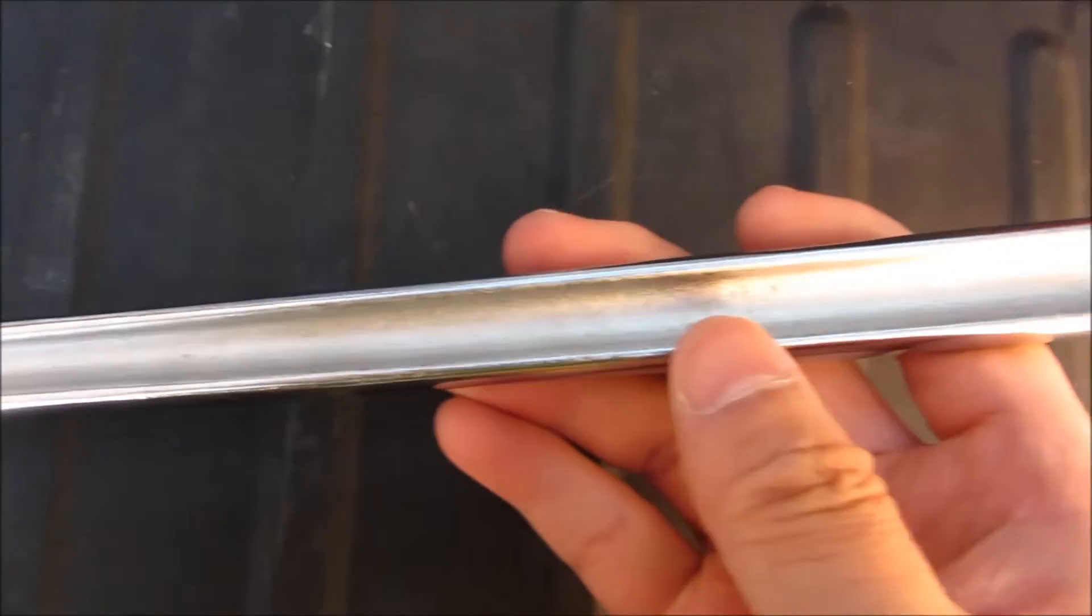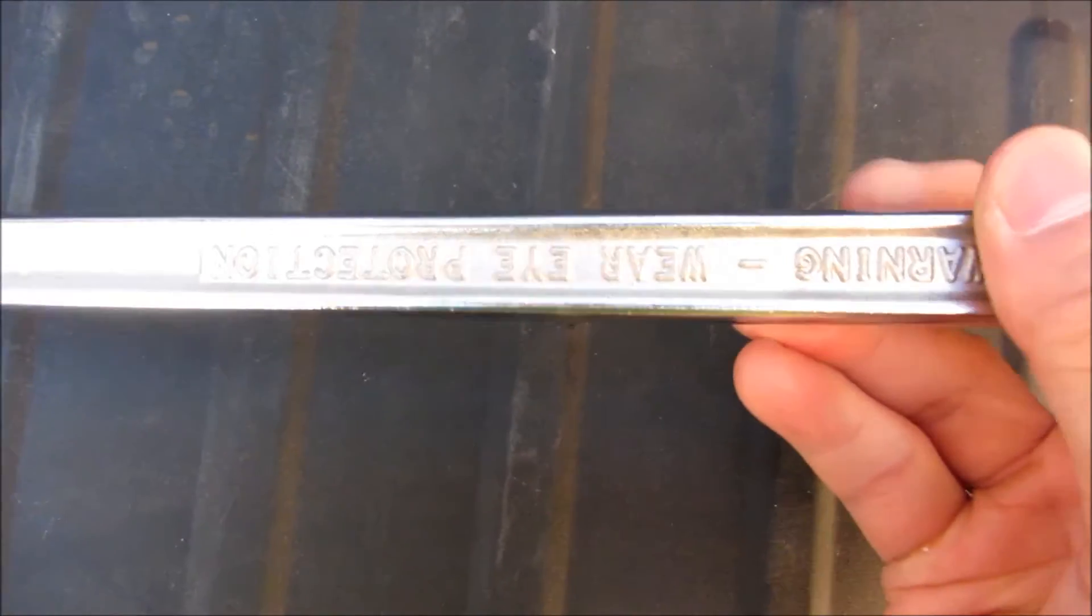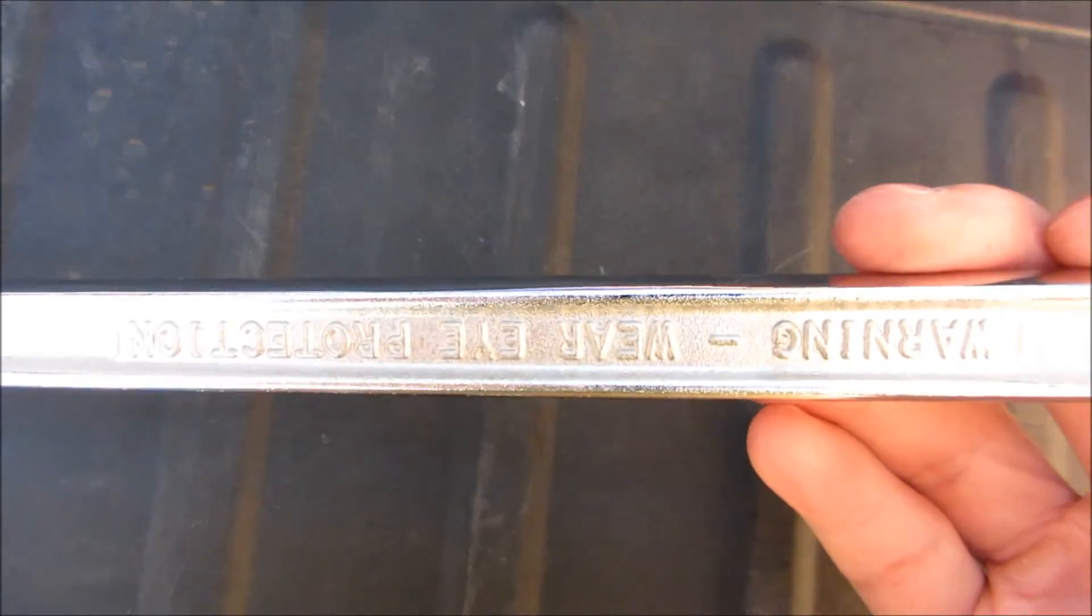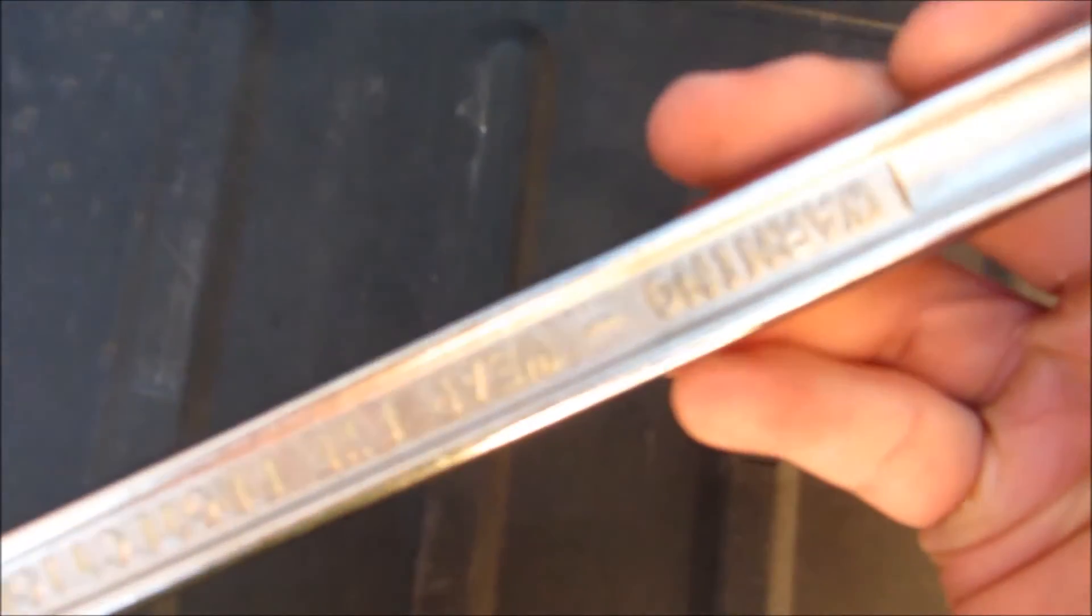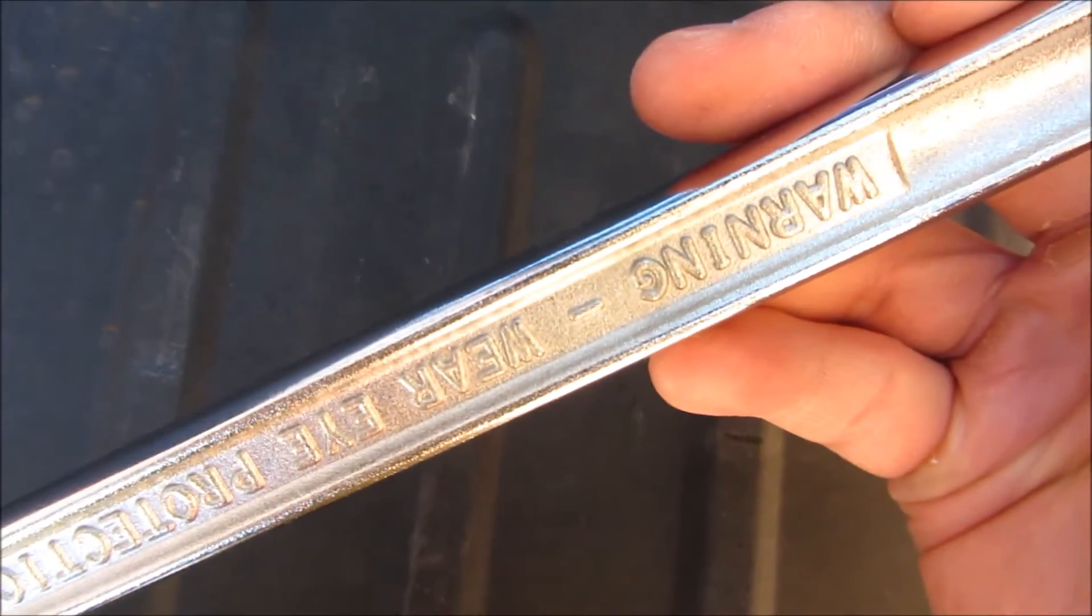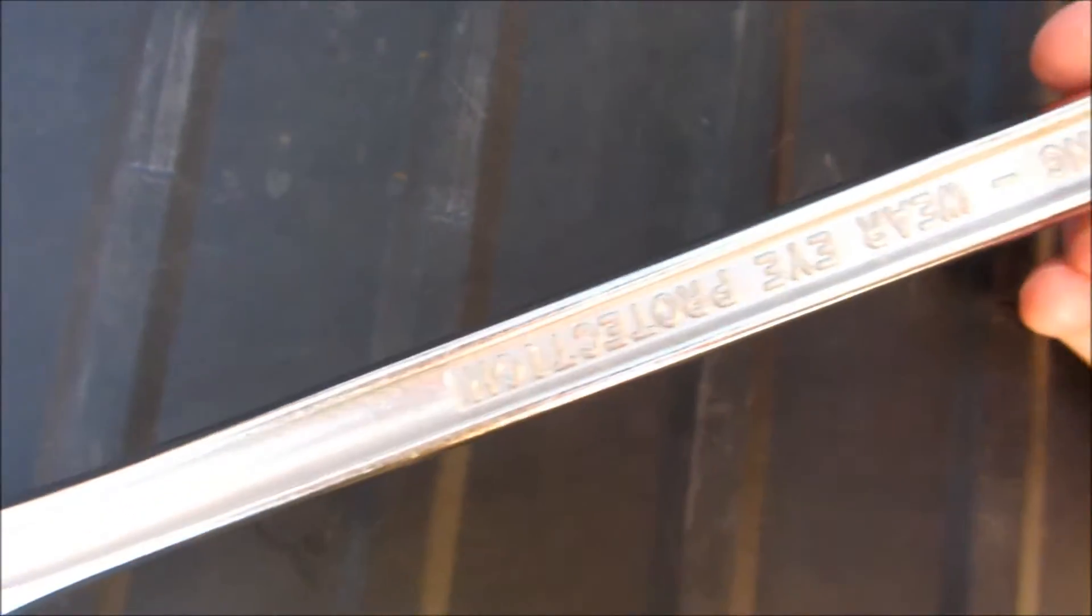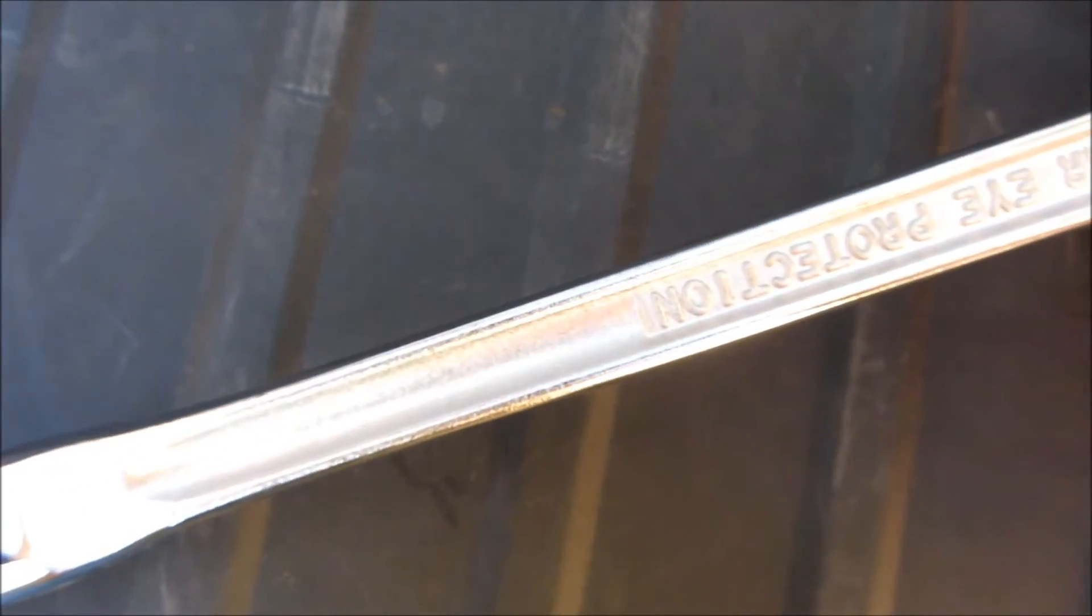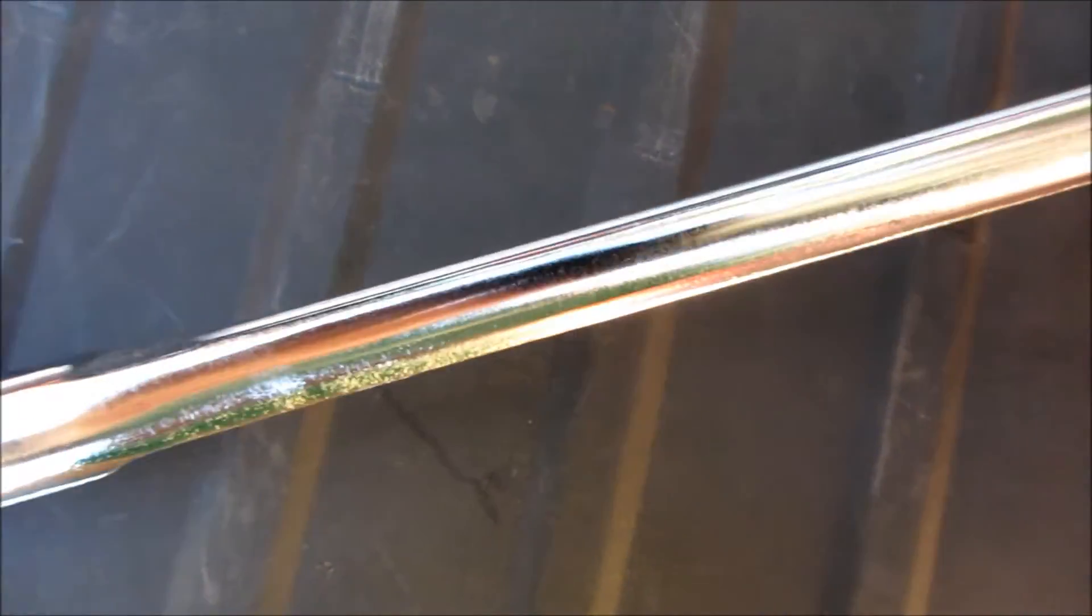Now, you can see this is the finish here, and it does have a solid, hefty feel to it. It is very well-built, typical of a lot of the Craftsman tools.